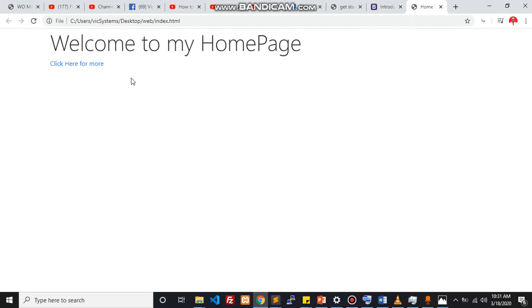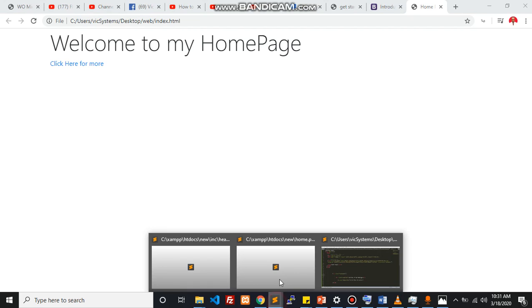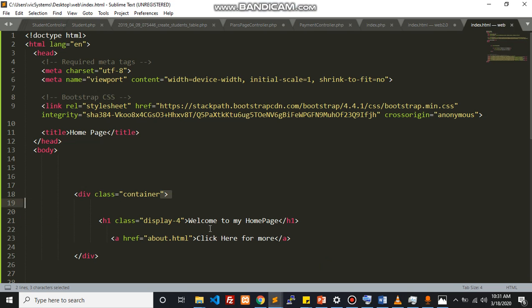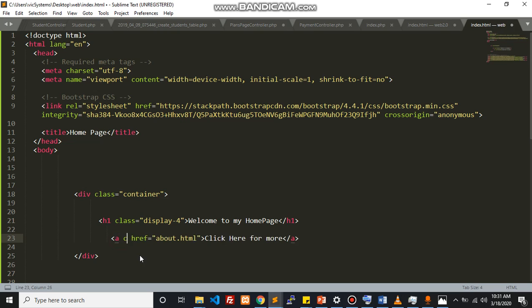One of the little tricks a lot of Bootstrap users don't know is sometimes they wrap the button around an anchor tag which is not necessary. All you need to do to make a link appear as a button is just need to add a class.